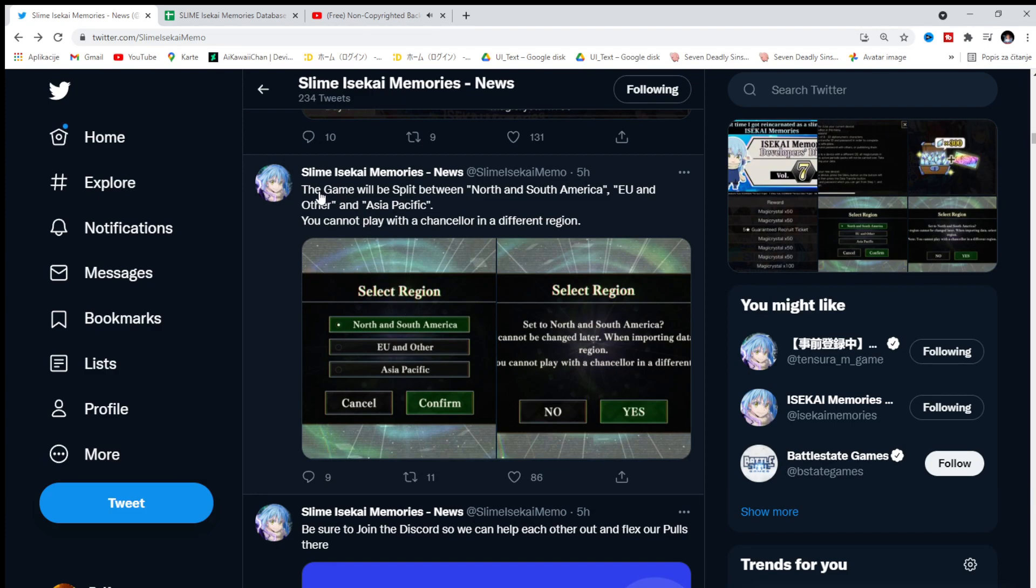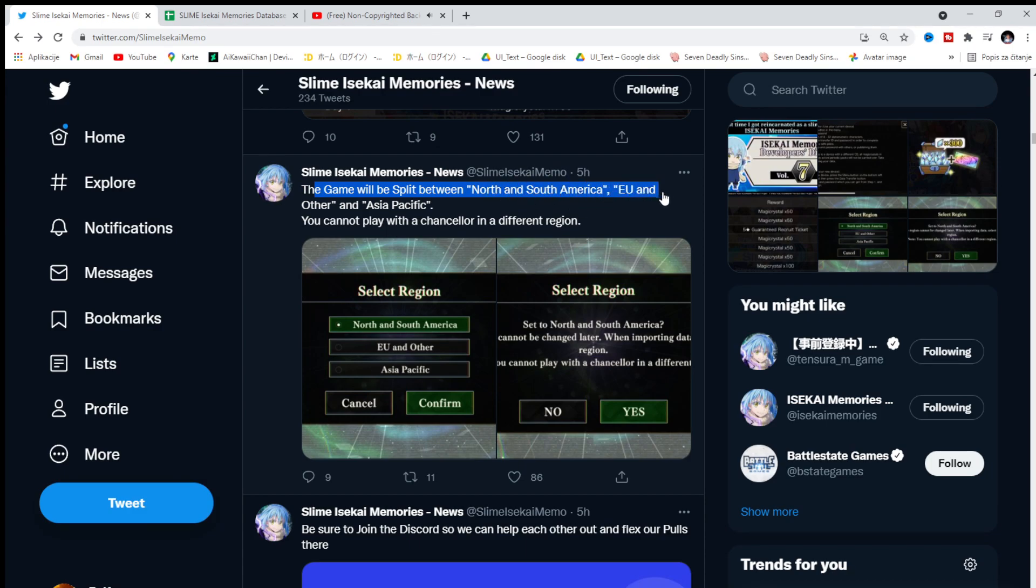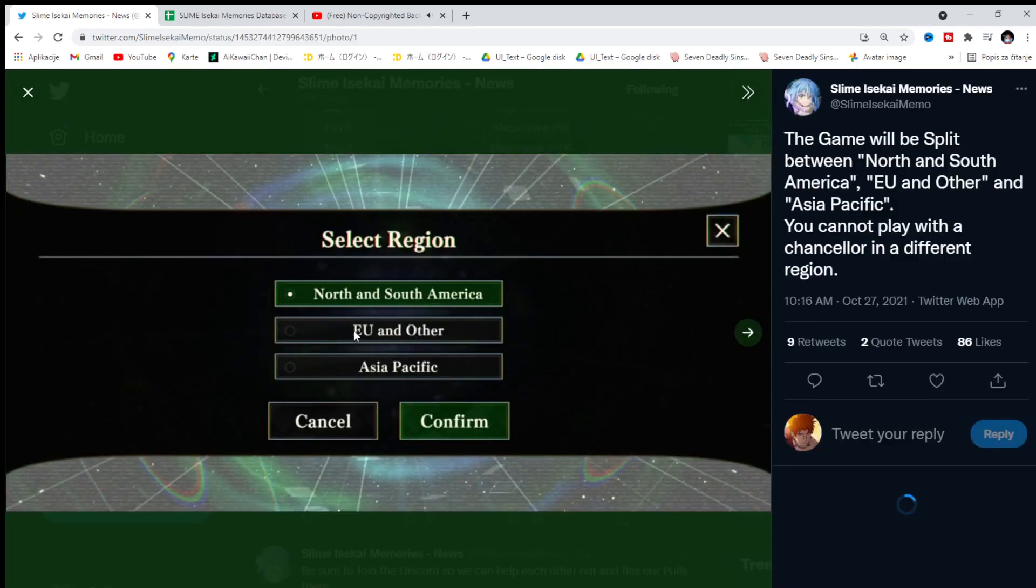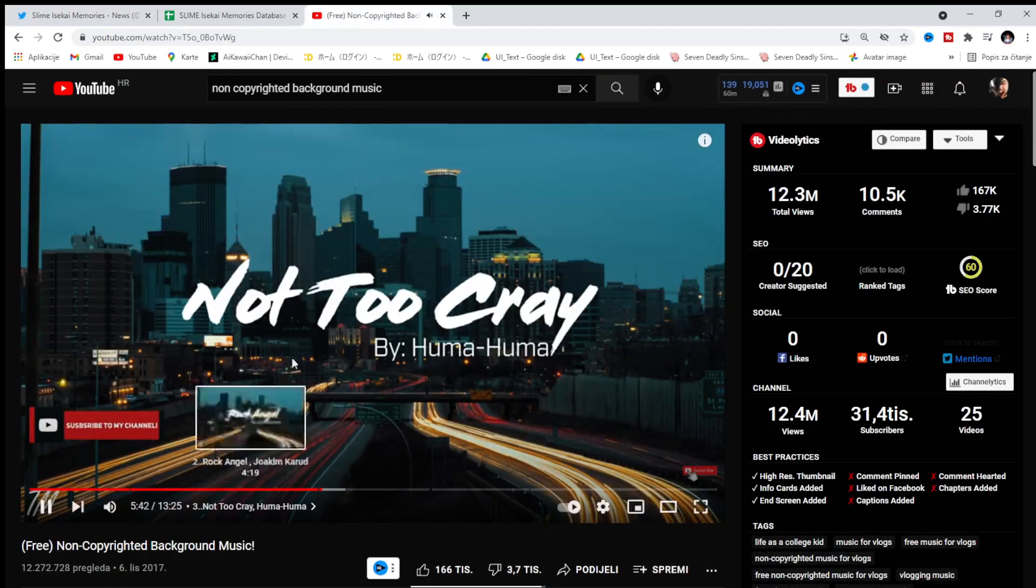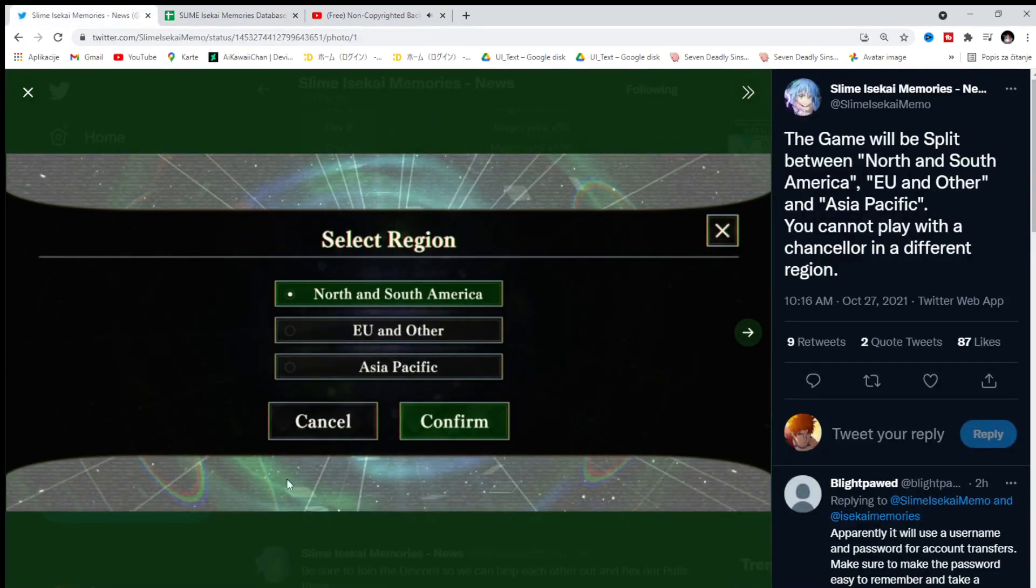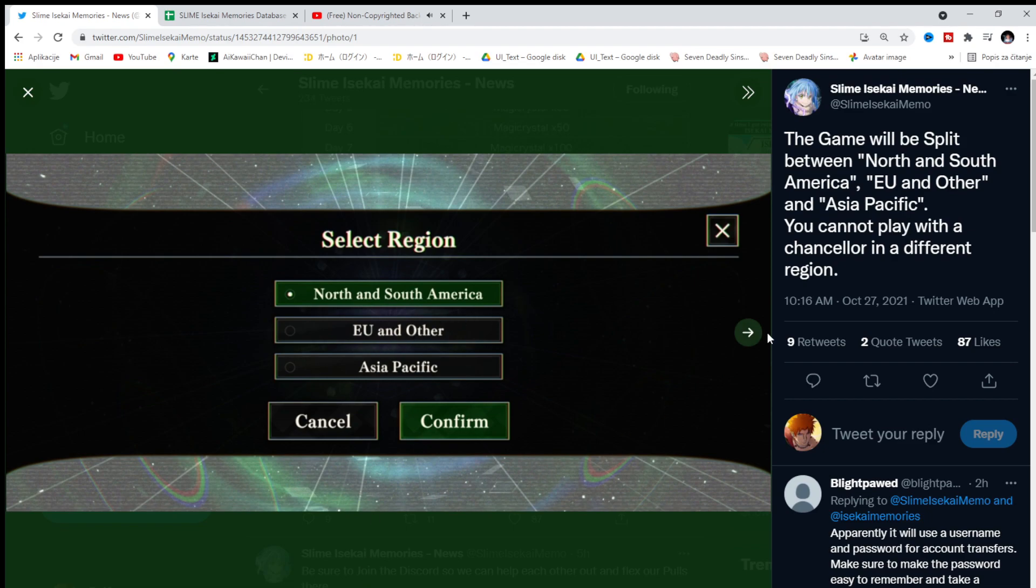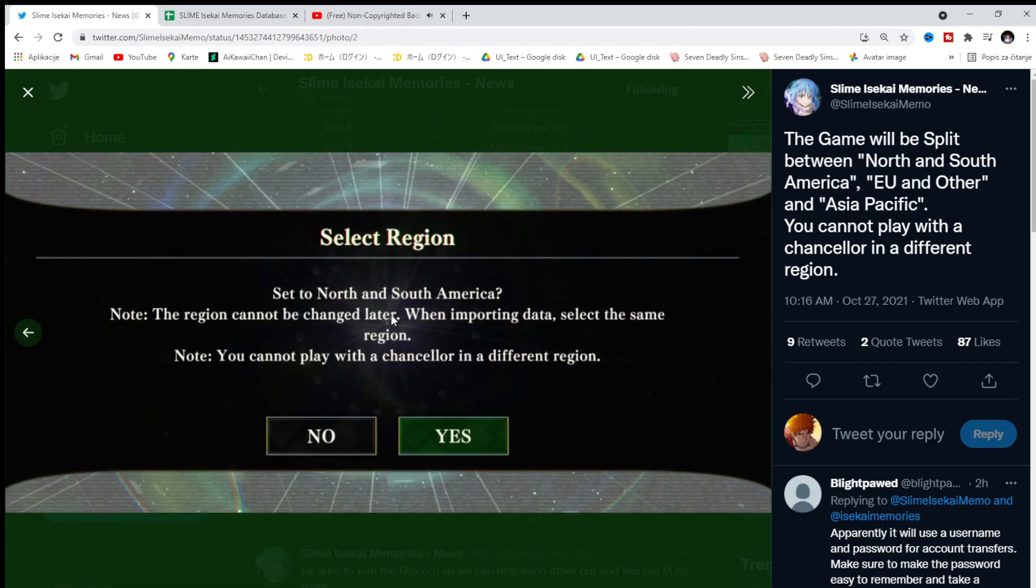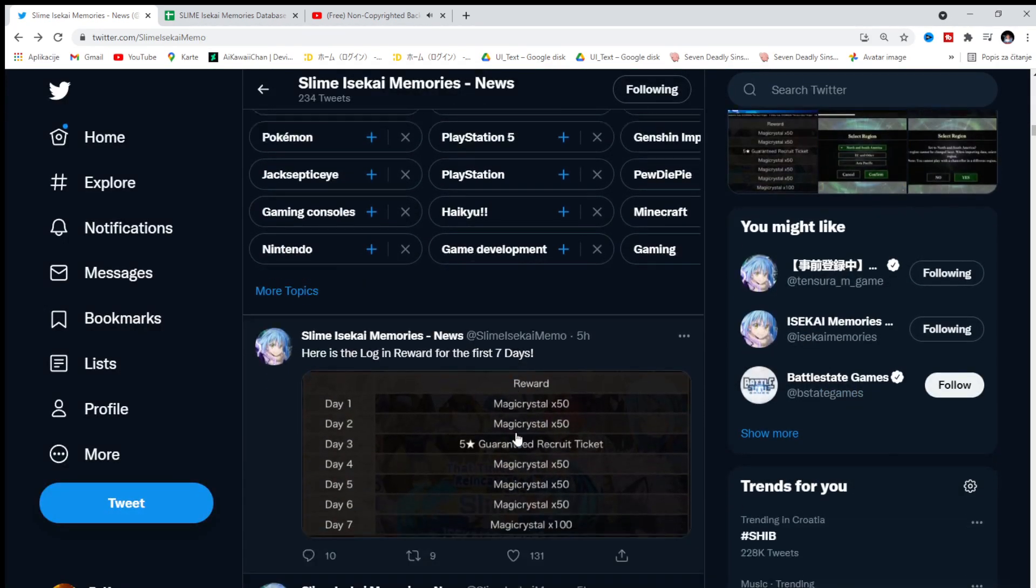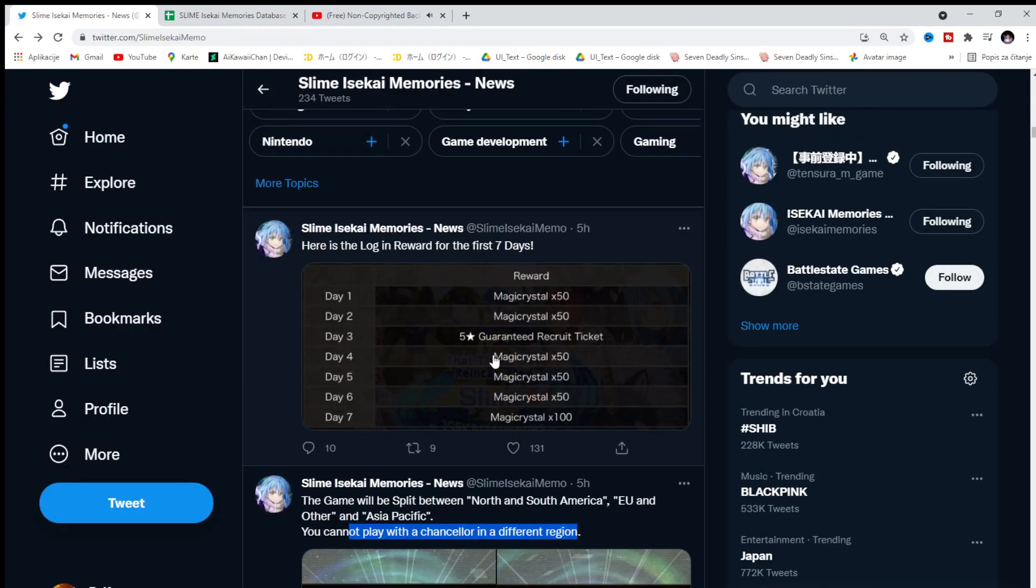And now let's see further more information. The game will be split between North and South America, EU, and other, and Asia Pacific. That's nice. Because EU. I'm from the EU, you know. You cannot play with a character in a different region. I was just checking out. Did something change? So pretty much it depends where are you from. You're gonna choose it. This region cannot be changed later. So it's really important that you do this right. That you know where you are from.